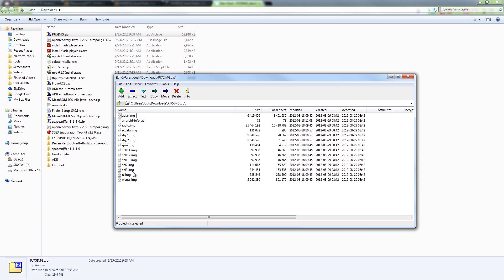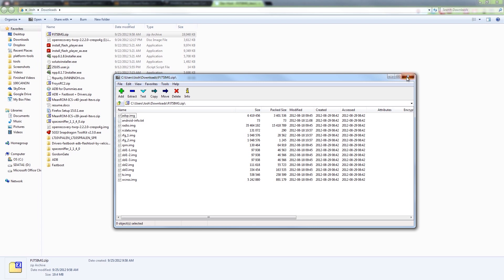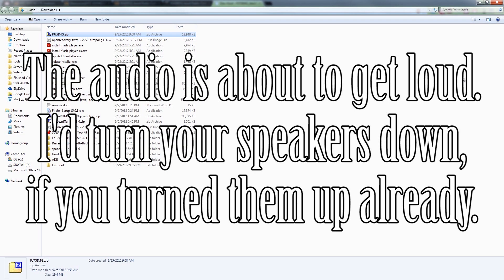Hence why, the moment I bought my EVO 4G LTE and my EVO 3D, I declined all updates until S off was available. All right, that's pretty much it. You just need to take this PJ75 image file and put it on your external SD card on your EVO 4G LTE.